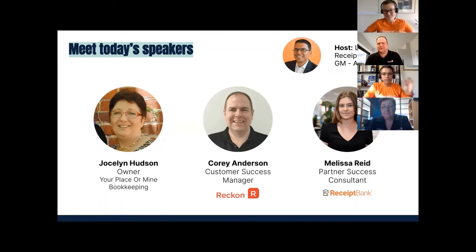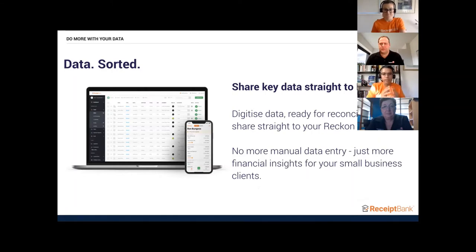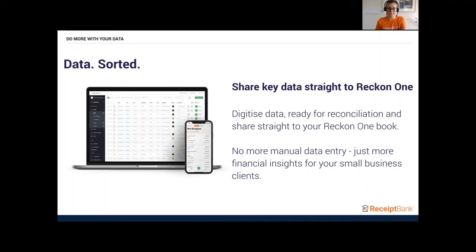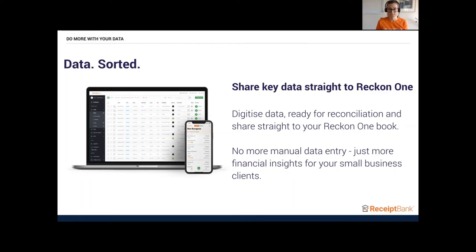So let's kick things off. We believe in automation, driving efficiencies. We believe that time is precious. With Receipt Bank, we show you how to digitize data. This integration enables you to ready that data for reconciliation and share it straight into your ReckonOne book. Our reason for being is so that you will one day do no manual data entry. We want to make sure you're spending time on value-added services rather than plugging in data day after day.